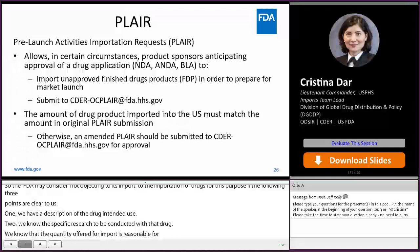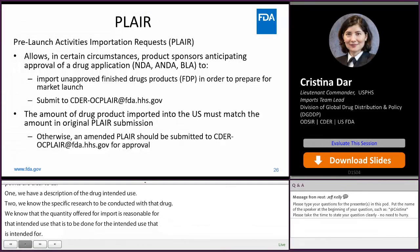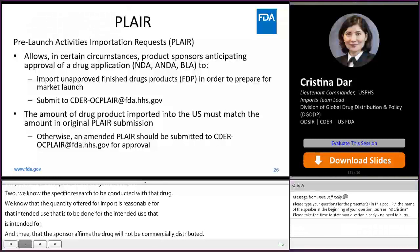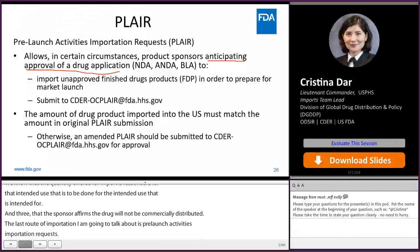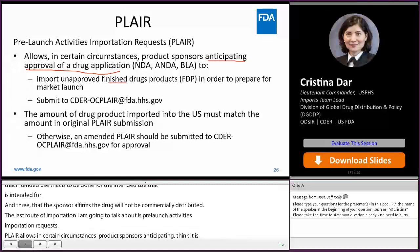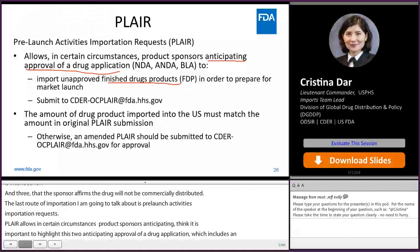The last route of importation I'll discuss is PLEAR — Pre-Launch Activities Importation Requests. PLEAR allows, in certain circumstances, product sponsors anticipating approval of a drug application (including an NDA, ANDA, or BLA) to import unapproved finished drug products in order to prepare for market launch. PLEARs do not apply to APIs or bulk substances — they only apply to unapproved finished dosage form drugs.